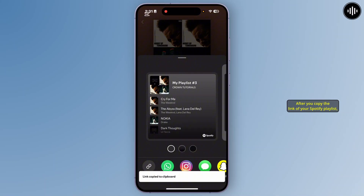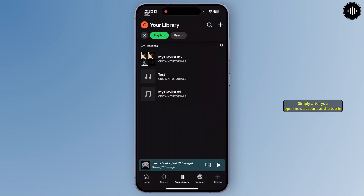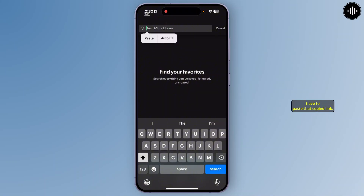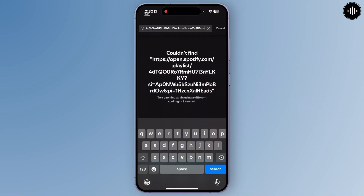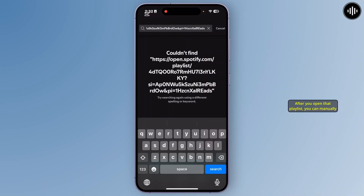After you copy the link of your Spotify playlist, you'll have to log out of your account and log in to your second Spotify account. Simply after you open the new account, in the search field at the top, you'll have to paste that copied link. After you search for that, you'll be able to add it to your library. After you open that playlist, you can manually add it to your library or you can follow it.